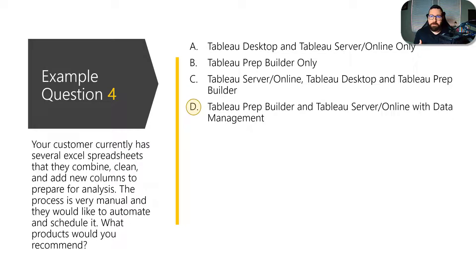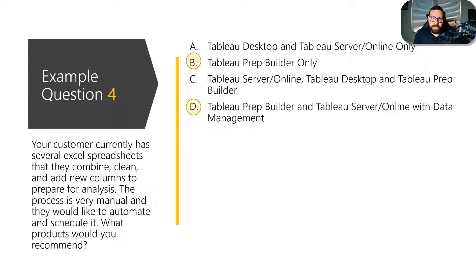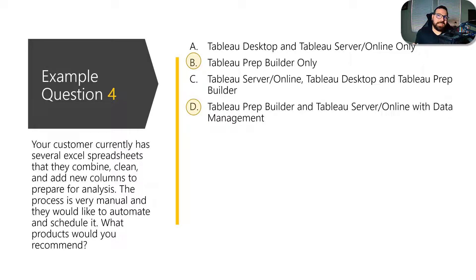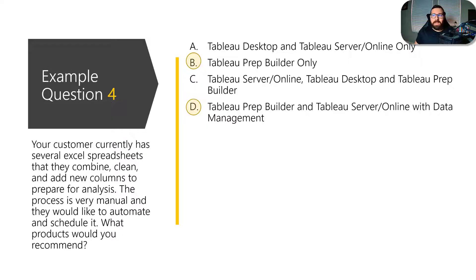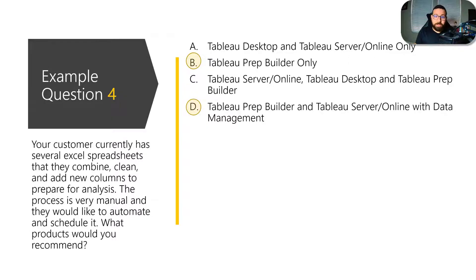Now, if you're familiar with Tableau prep, you might be thinking, well, they only need Tableau prep builder because they're scheduling via the command line. And so that would solve the problem for them. And while that's technically true, again, you have to think, how does Tableau want consultants to recommend their products and the way that they would want us as consultants or as a partner to recommend their products?